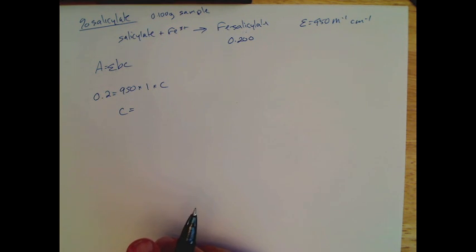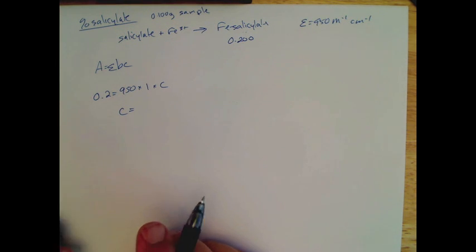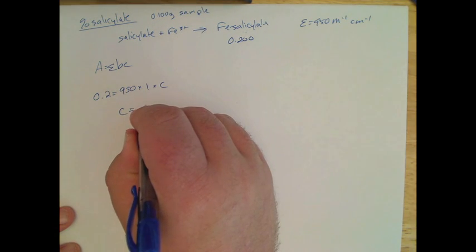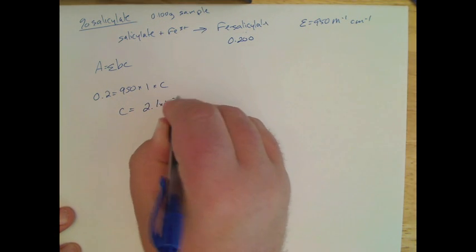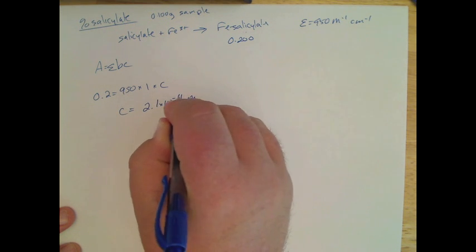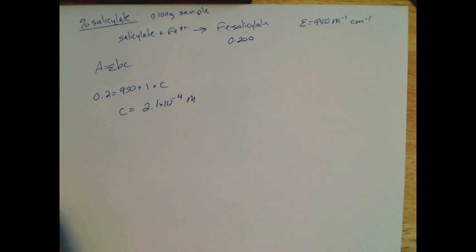You just divide that, get 0.2 divided by 950, and you would get 2.1 times 10 to the minus fourth molar. Okay, so you know then that in that sample, that's the concentration.